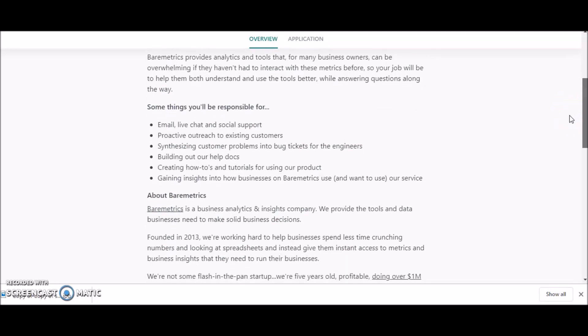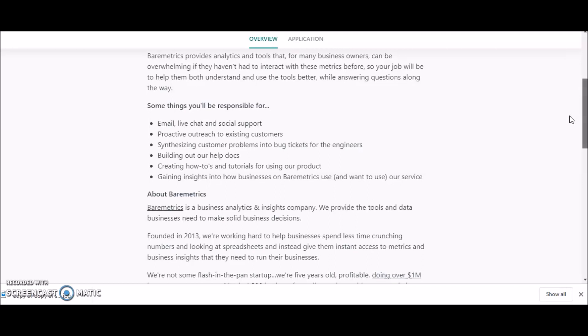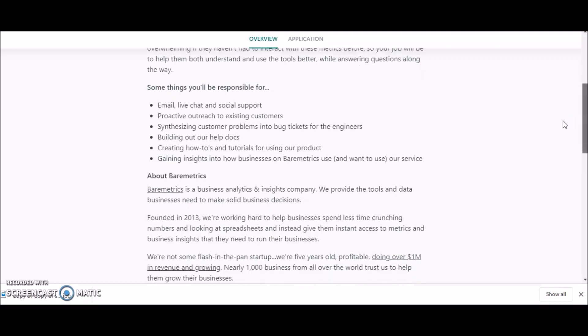Some of the things that you'll be responsible for: email, live chat, and social support. So it doesn't look like it's a phone job—it looks more like a non-phone opportunity, so that's a plus. You will also need to be proactive outreach to existing customers, synthesizing customer problems into bug tickets for the engineers, building out their help docs, creating how-to's and tutorials for using products.